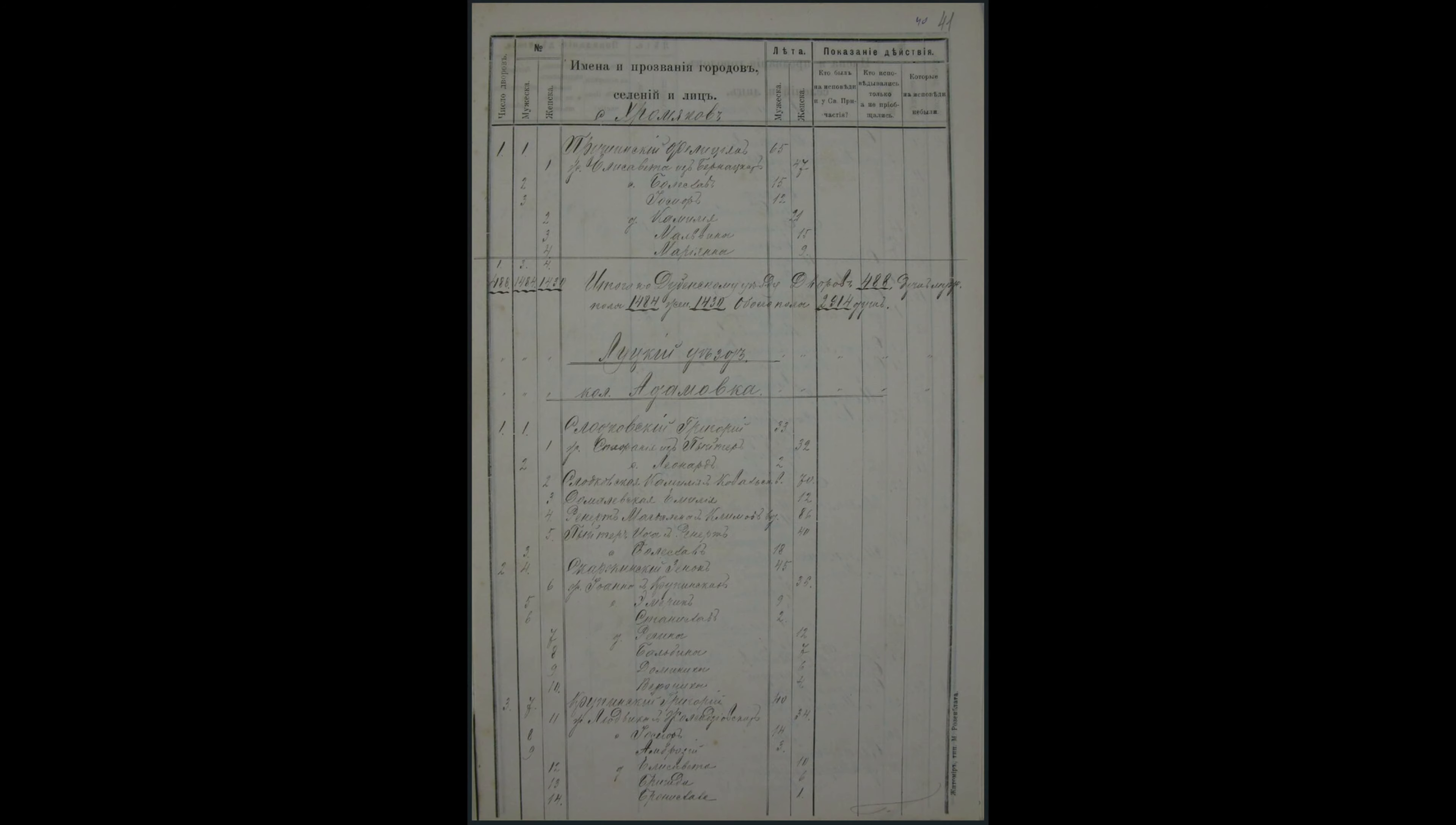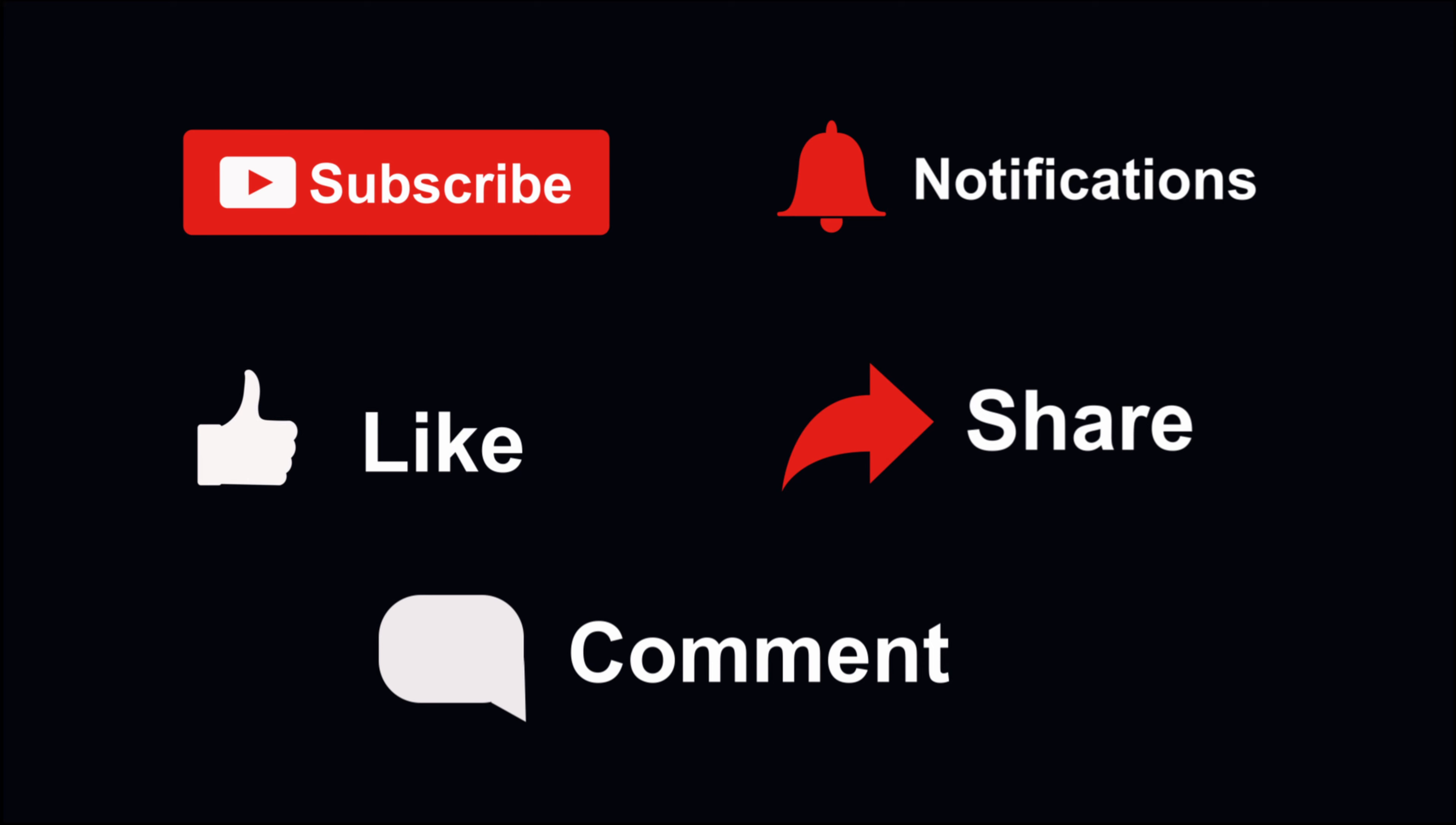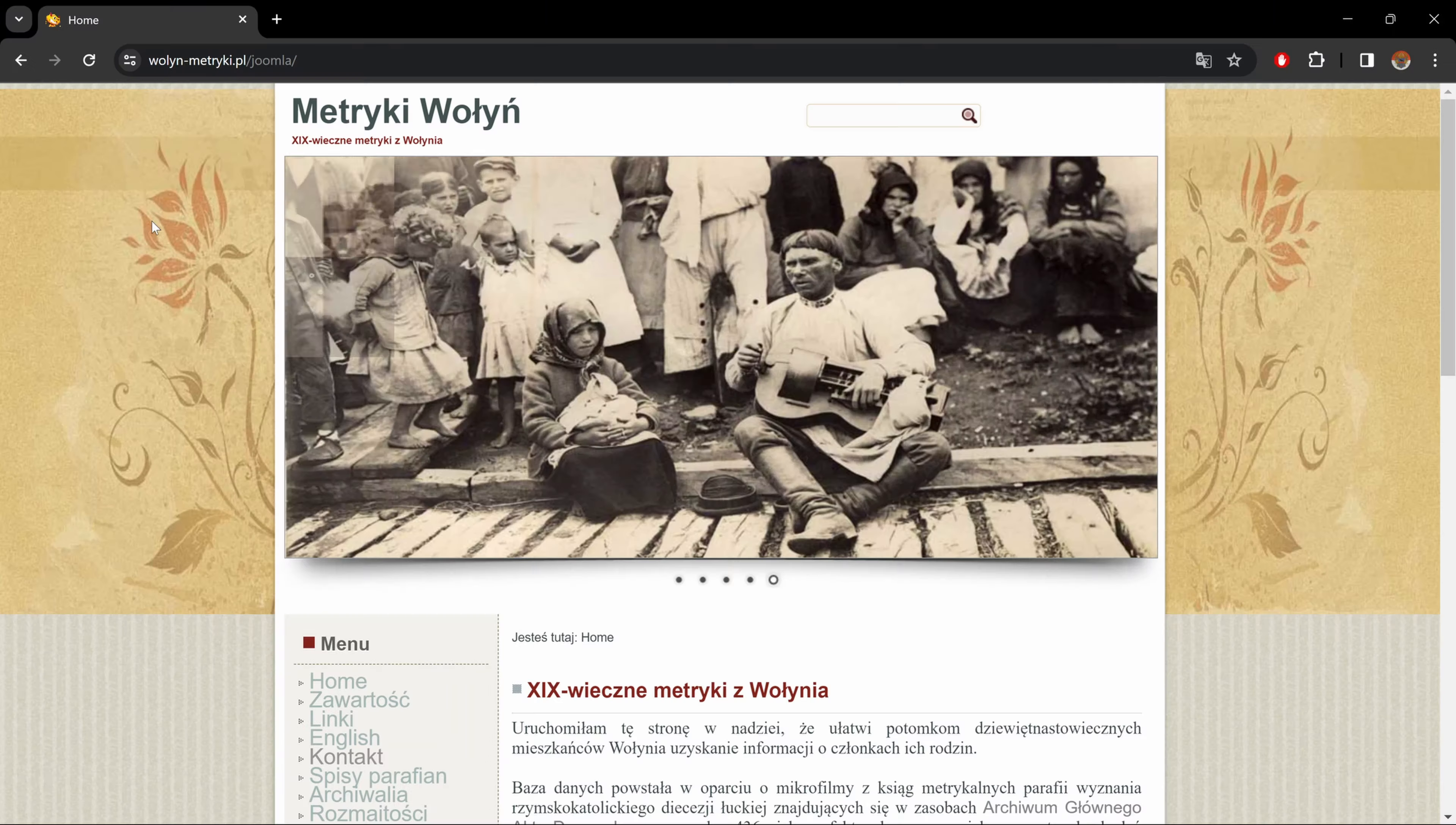Hey, I'm Stephen Kulchitsky, creator of Felicia Archives. In this video, I'm going to show you how to find documents like vital records and parish lists using the Metriki-Voen website. Now if you find this video helpful, you know how to support the channel. So with that being said, let's get started.